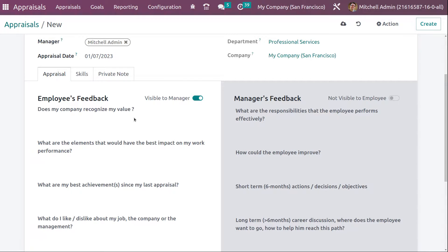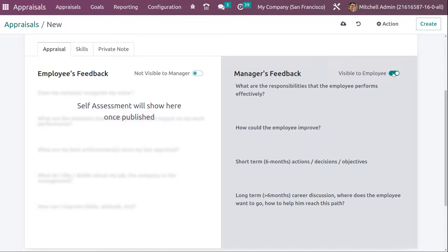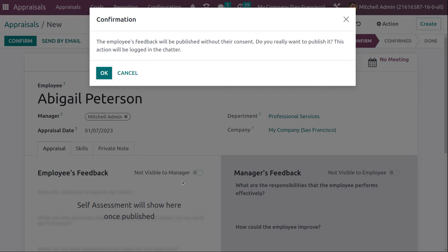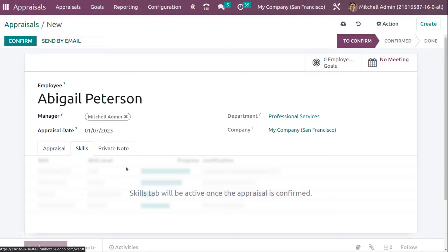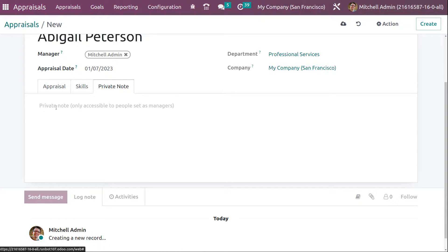This is a kind of self-assessment where the employee evaluates himself based on these questions. The Manager Feedback section won't be visible to the employee — if you want to make it visible, just enable it. You can see all the questions used to evaluate the appraisal. After that, you have the Skills tab, which will be active only once the appraisal is confirmed. You also have a Private Note tab, accessible only to managers.